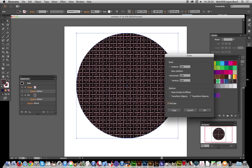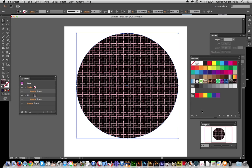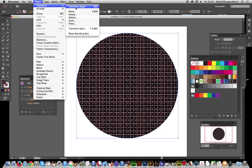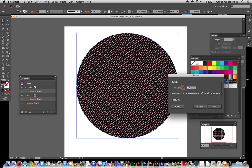I want Preview on so I can actually see it. There you can actually see the design. Of course you can also use Rotate, Object > Transform > Rotate. Just rotate it there.